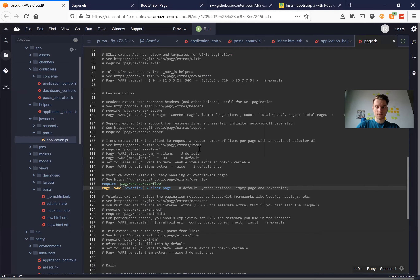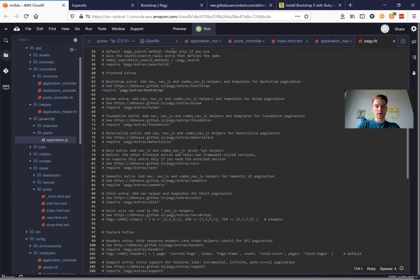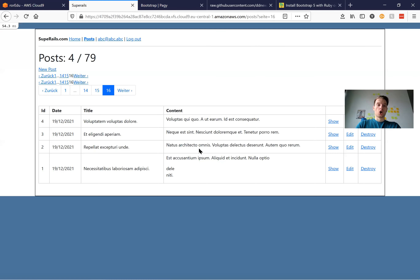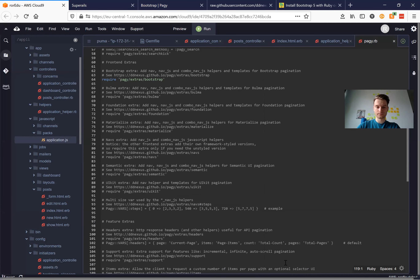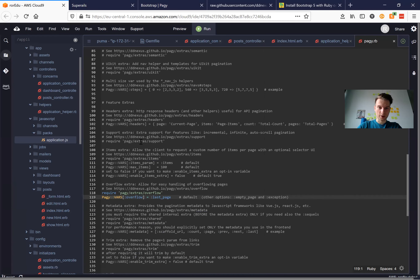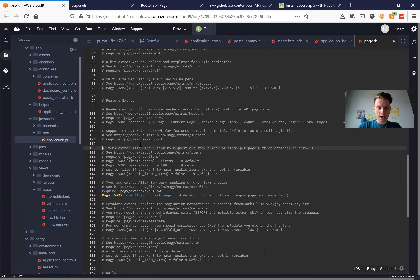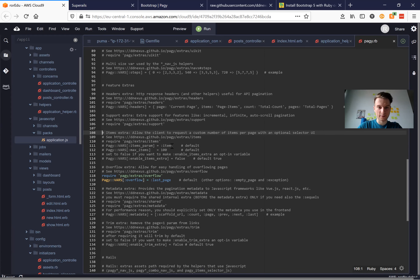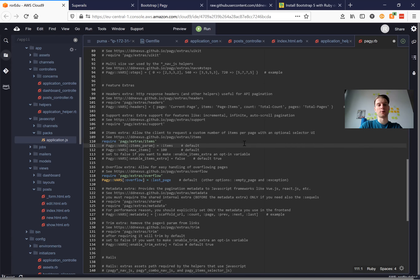What else would we like to add? For example, we want to let our users choose how many items they want to see per page. For this we go to the feature extras and here we have pagy/extras/items. This lets our users decide how many items they want to see per page. By default we're going to name the param 'items', and by default the maximum amount they can select is 100.